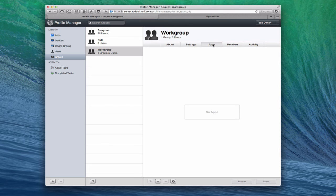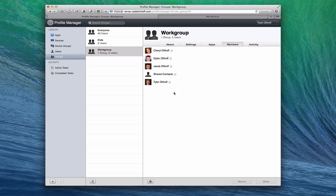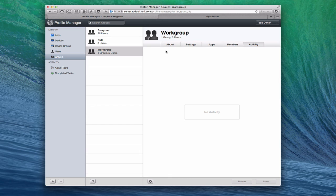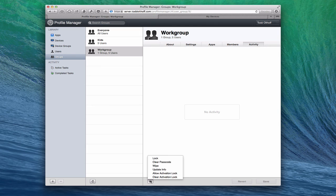We also have Apps, where you can add applications to a Work group, a device, or to users. I'll talk about how to add applications later, but just wanted to let you know that tab is there. You have Members of the group — a list of all the different members in this particular group — and then Activity, which shows any activity of information pushed back or forth to your groups or the people in your groups. Down here, you've also got a settings gear where you can lock, clear passcode, wipe, update info, allow activation lock, or clear the activation lock.